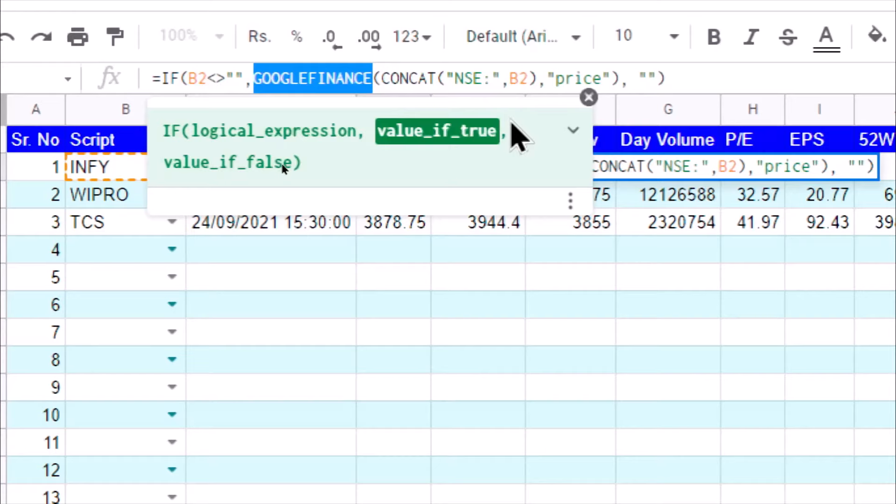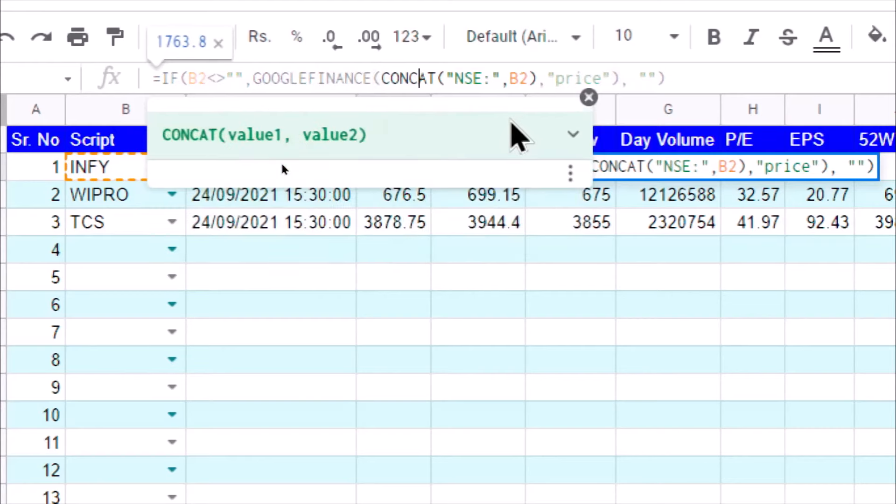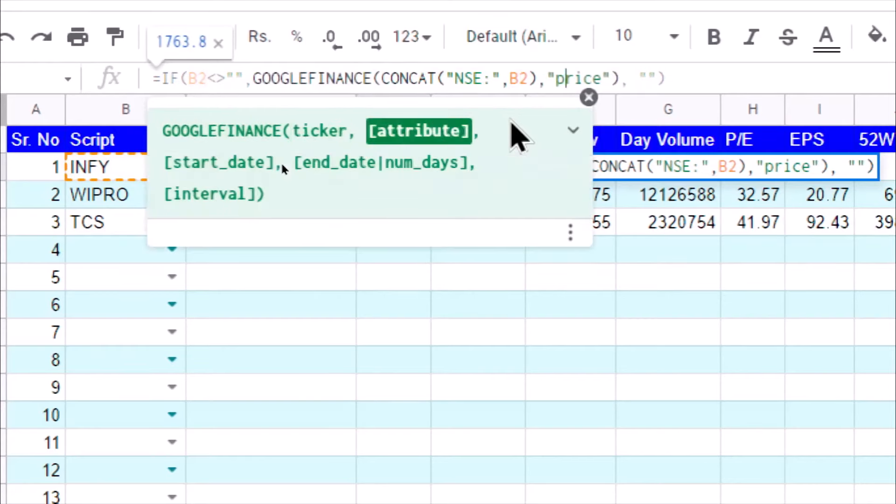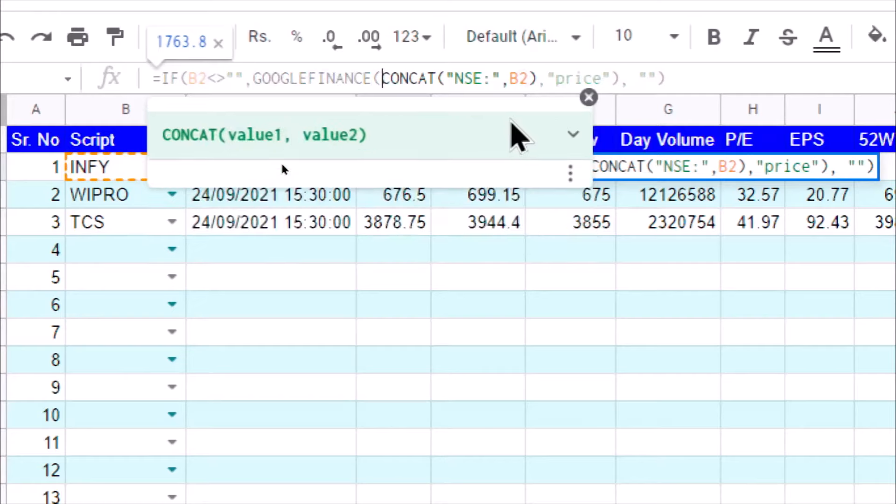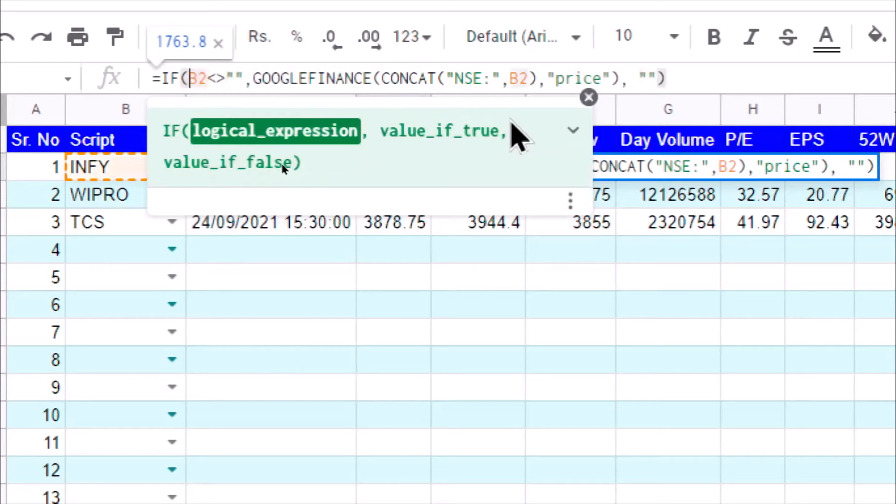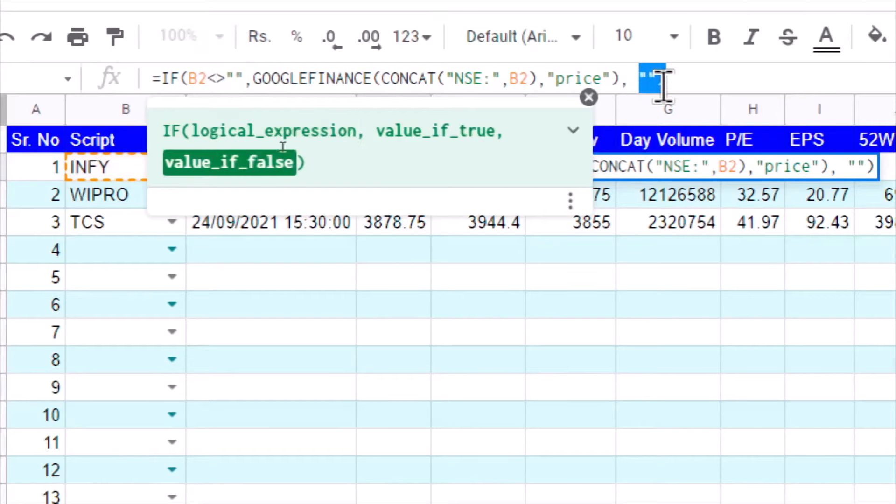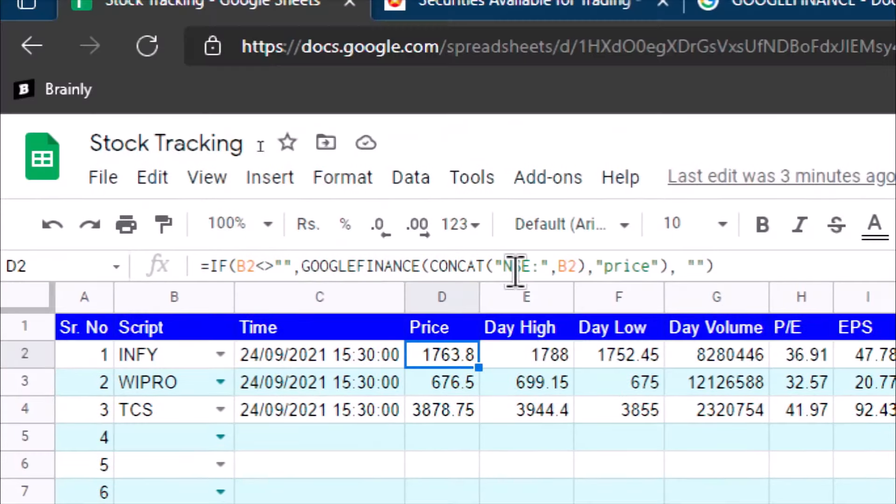Now, another thing we have done is when the B2 cell is empty, that is when we have not selected anything from this drop-down, then it should not display anything. In that case, it should display an empty string. If we have selected some script value, only in that case it should fetch the value for that particular parameter. This is for price.